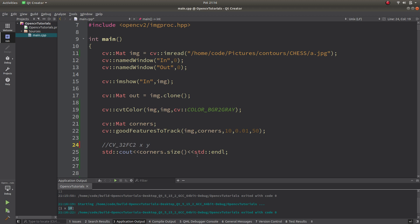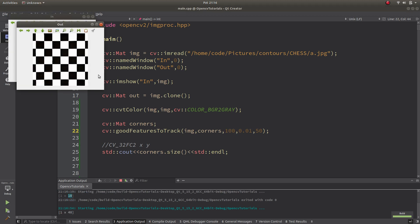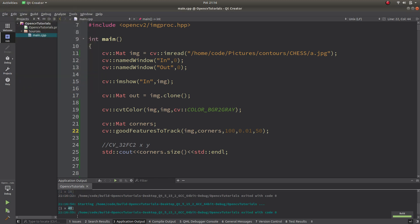The size being 1×10 means we specified 10 max corners. If I change maxCorners to 100, it won't give me 100 because based on the quality level it can only find, say, 48 corners. So it will give you 48 corners as output.